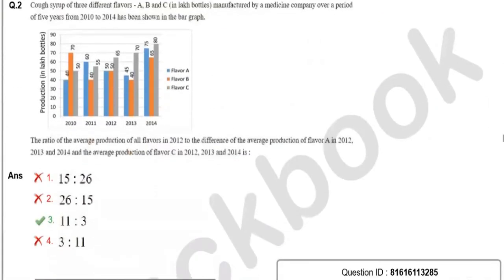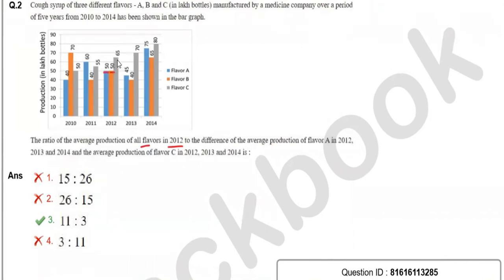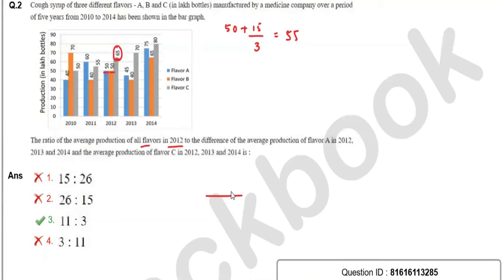Moving to question number two. It asks for the ratio of the average production of all flavors in 2012 to the difference of two things. First, we get the average production of all flavors in 2012. The values are 50, 50, and 65. Average = 50 + 15/3 = 55. So the numerator is 55.